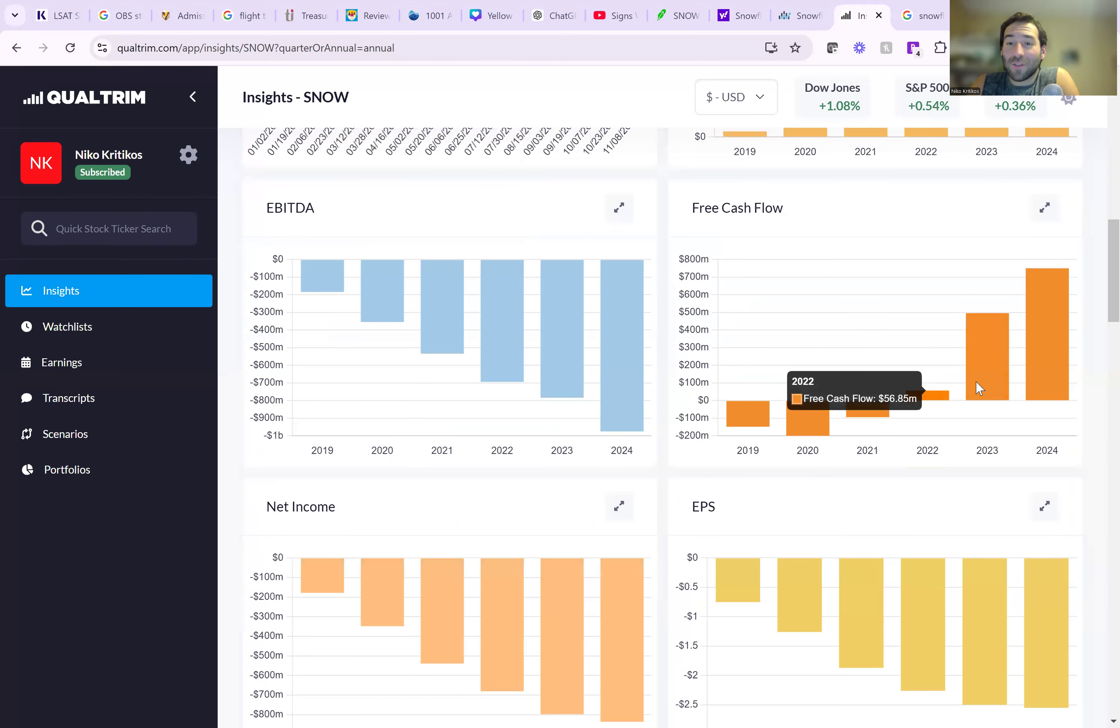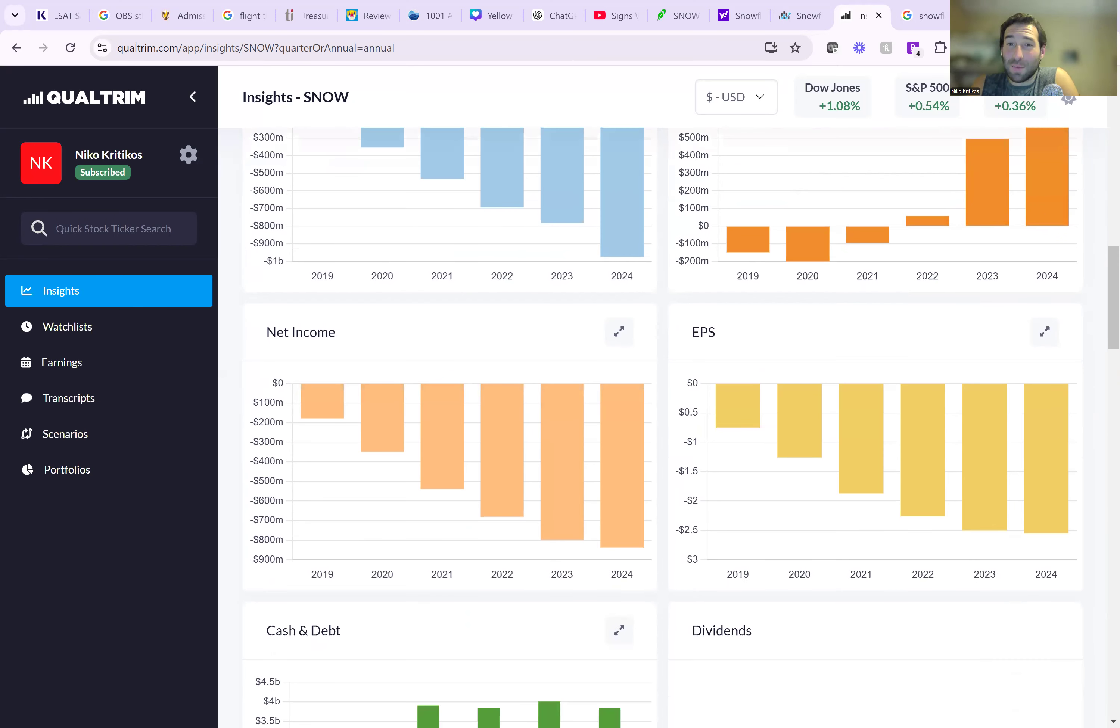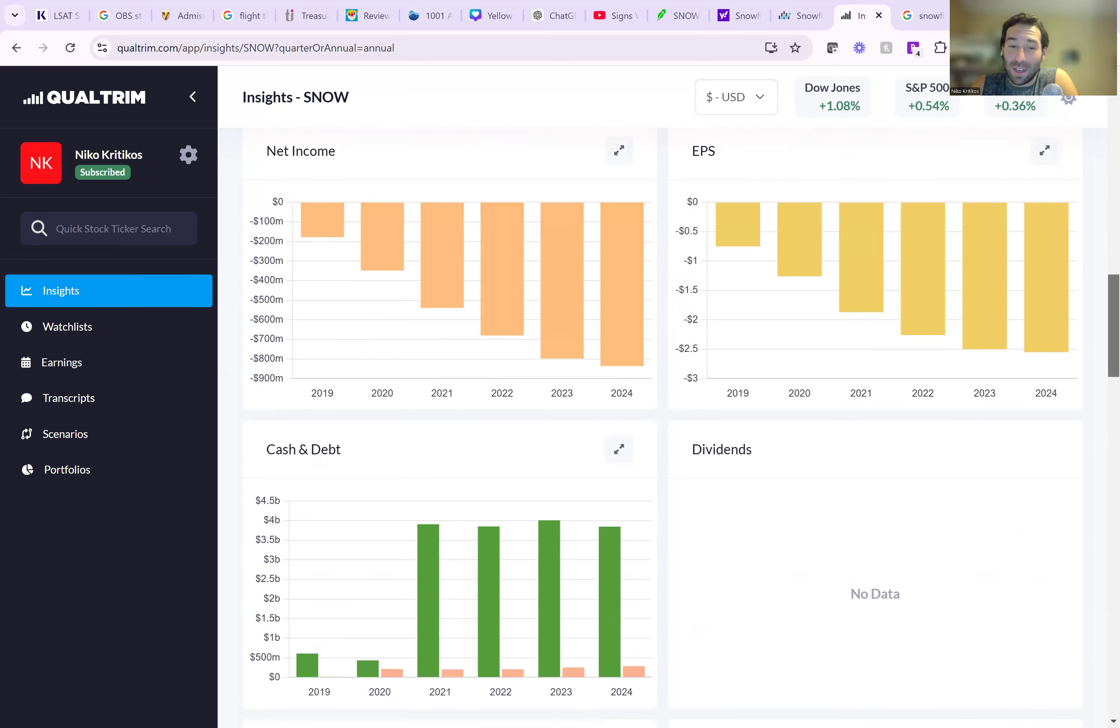Free cash flow is finally getting some consistency and some strong numbers, $750 million. And net income is the problem though. As you can see, it gets worse and worse, losing almost a billion dollars a year.